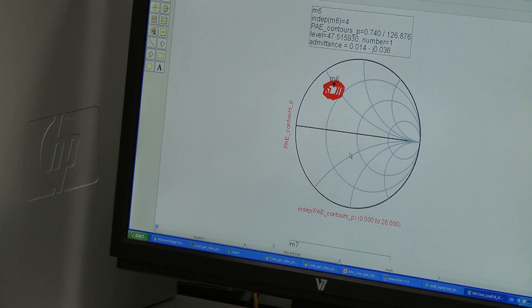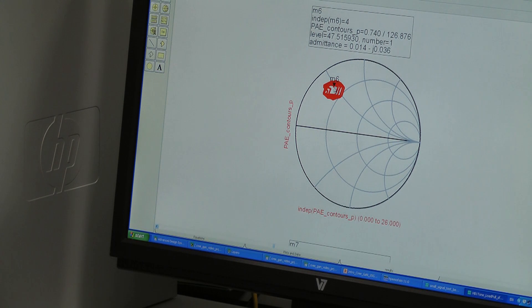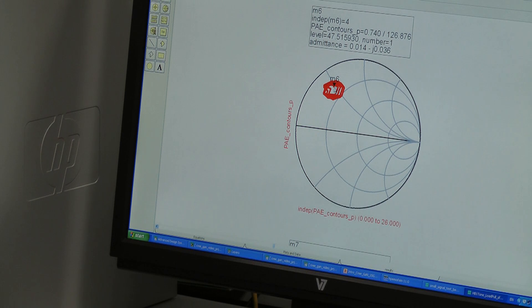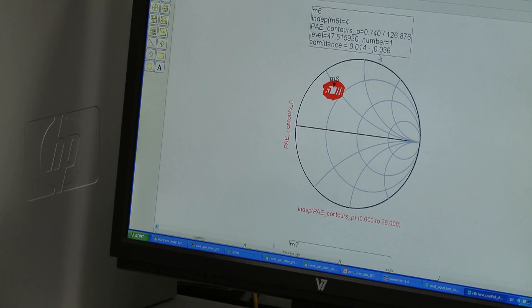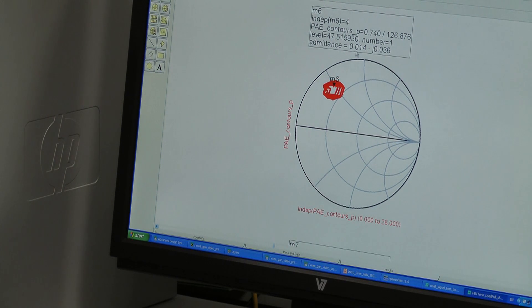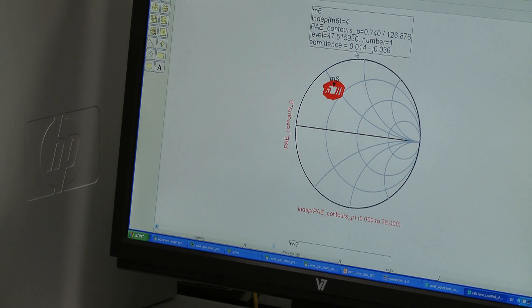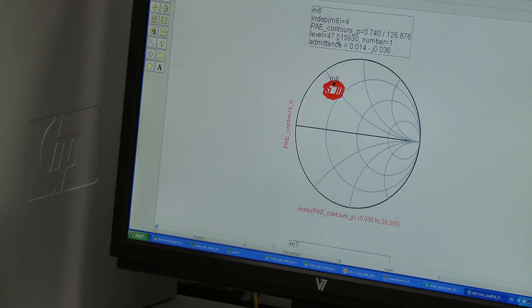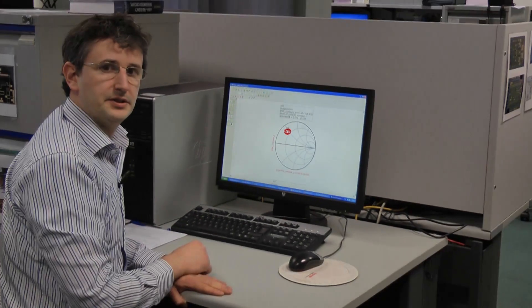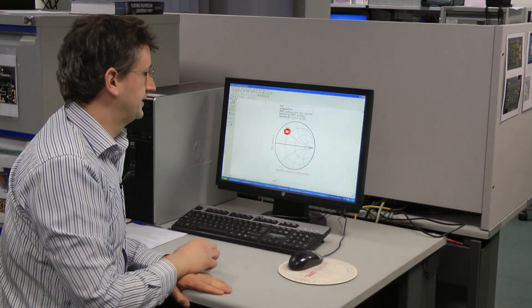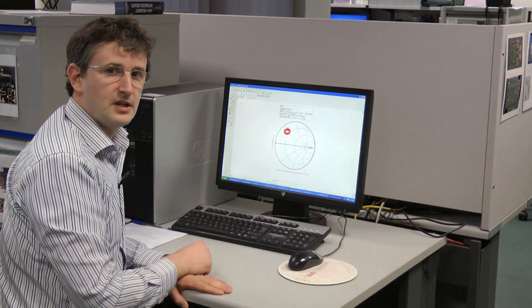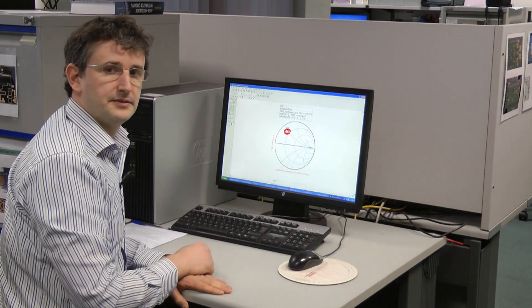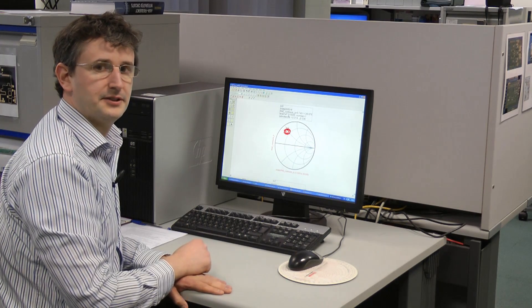Let's move up to the power added efficiency contours. And the marker is placed on the optimum load for power added efficiency. Again, let's assume the imaginary part is resonating the device CDS. So ultimately the device wants to see around about 70 ohms in order to achieve this 47.5% power added efficiency. Now, this is for a single stage with ideal networks. If we were to consider a multi-stage design with real lossy networks, then we should expect a value less than this.